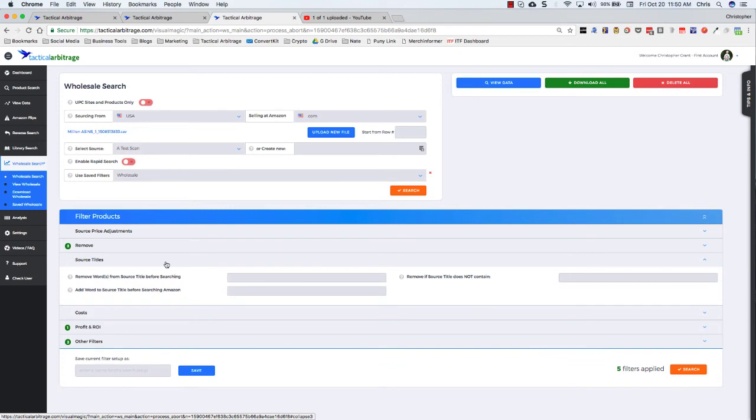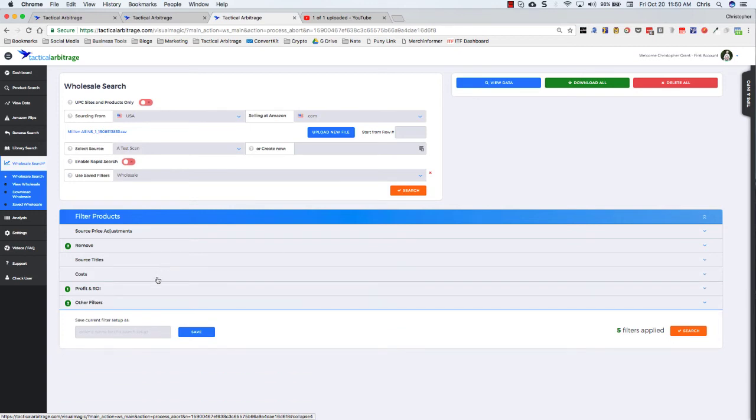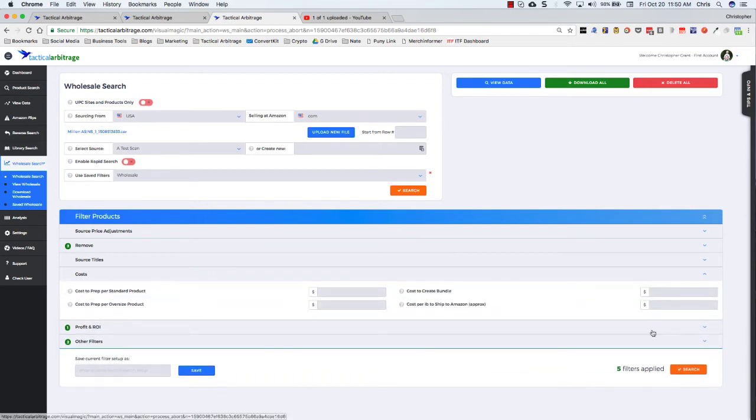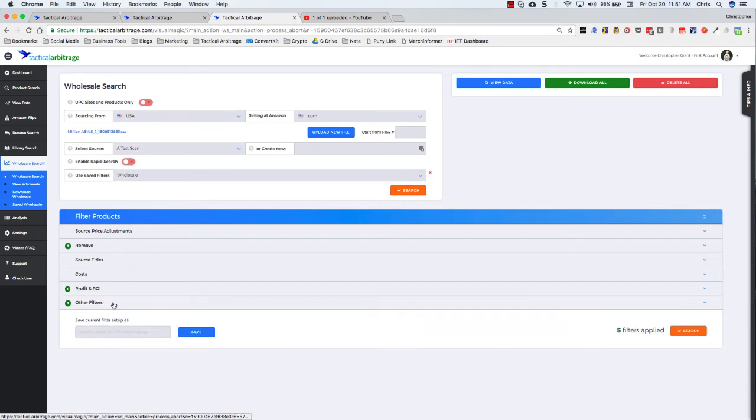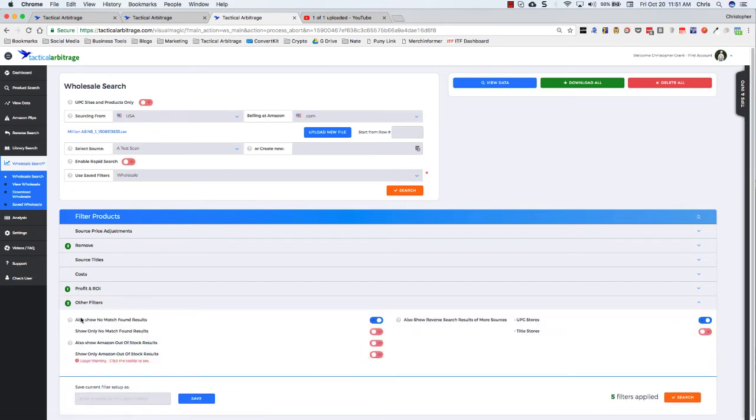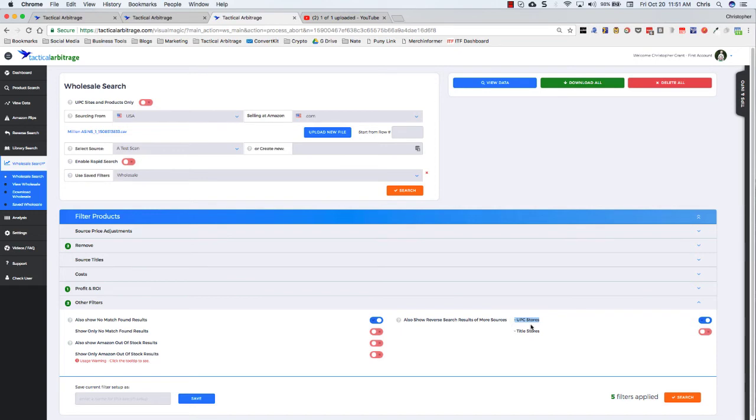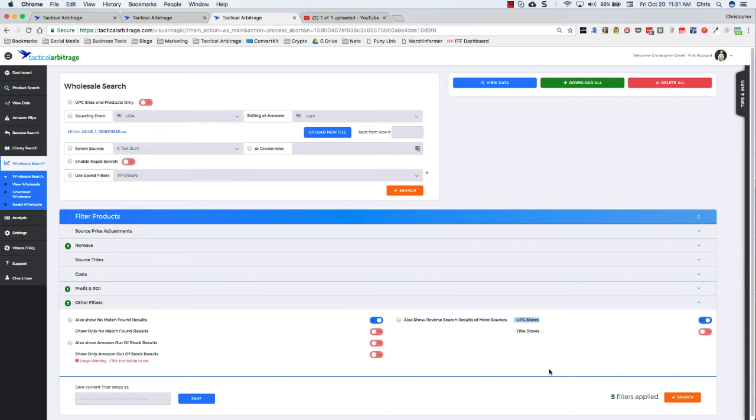Source title, you can remove items from source title, add words to source title, et cetera. You've got your costs, your prep costs, cost per pound to ship to Amazon. Profit and ROI filters are in here. You can leave these wherever you want them. I happen to have this at 30%. And then we've got other filters also show no match found results in case you might want to bring a product to market. And then one of my favorite features is this reverse search results for more sources. Now I'm going to use UPC stores in here. It's going to take the UPC from Amazon. It's going to go out and try to find those items on UPC matched sites that Tactical Arbitrage has available. And it's very possible to find products from a site that might be less expensive than you would find them from a wholesaler. It's not always the case, but it is sometimes for different reasons.